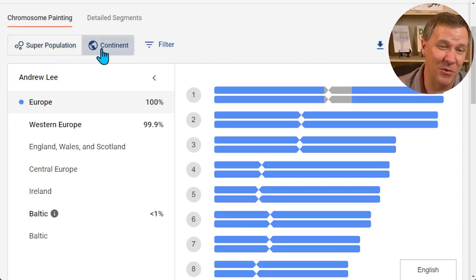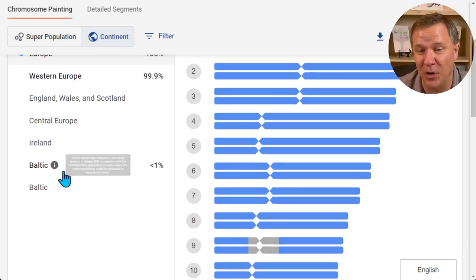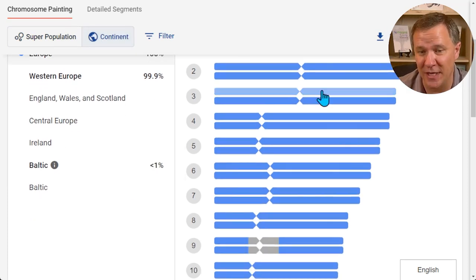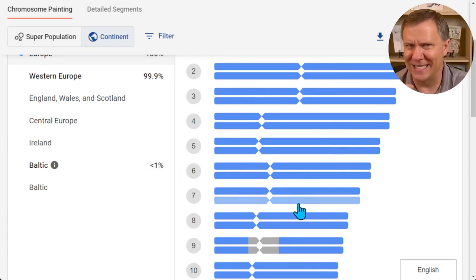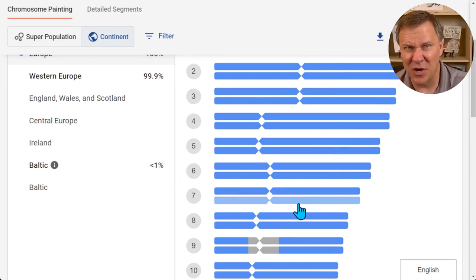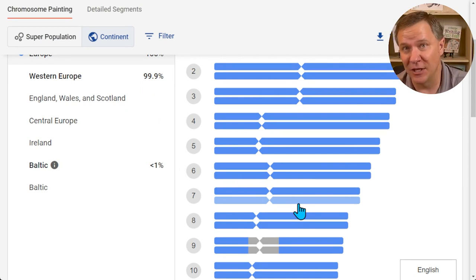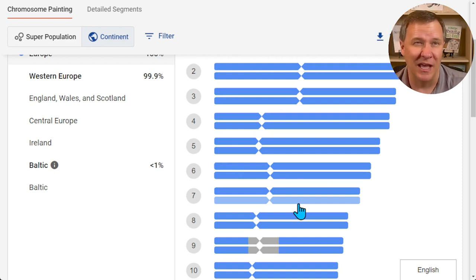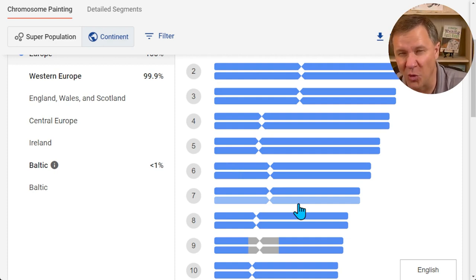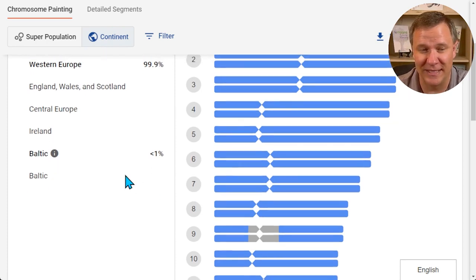If I move over to continent it's basically the same thing, it's just included that Baltic into it now, and everything is all one color because my ancestry is pretty homogeneous. Most of my ancestors that I can trace are actually from England, with some from Germany, France, and Netherlands — all Northern Europe for the most part — and that's exactly what's being reflected here.